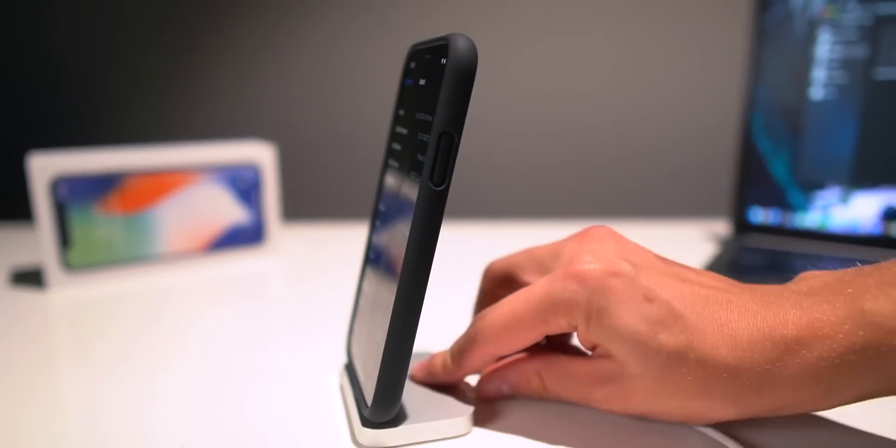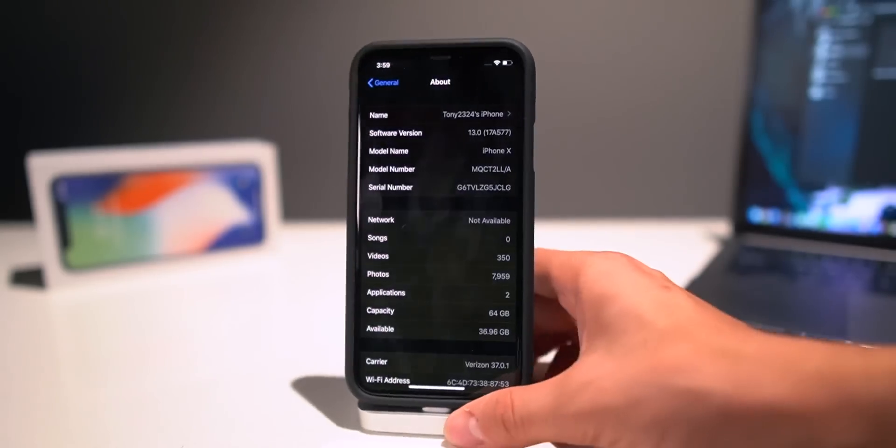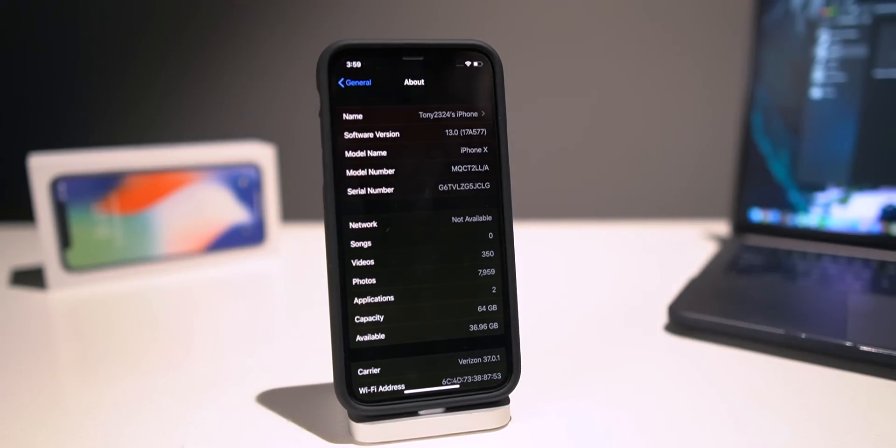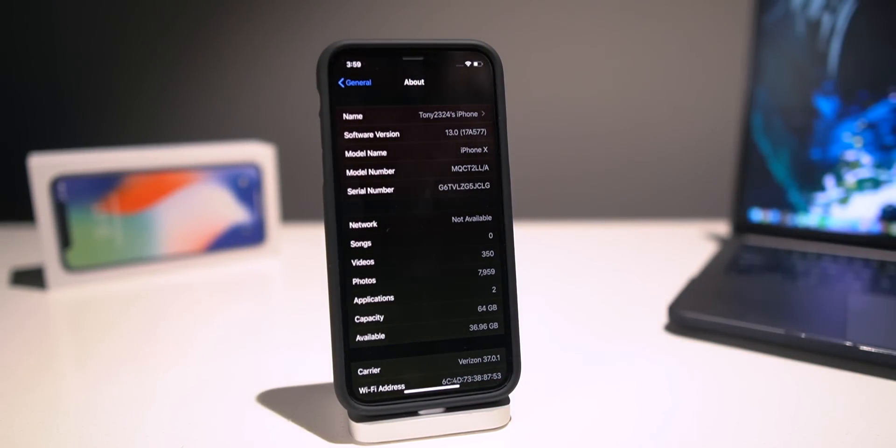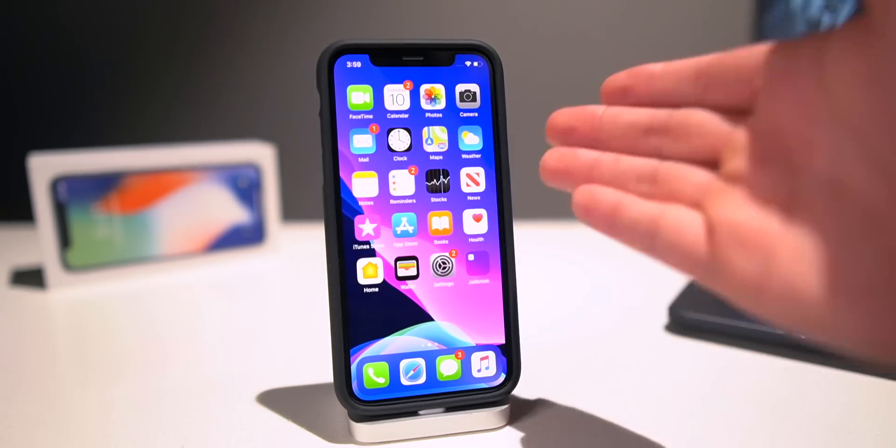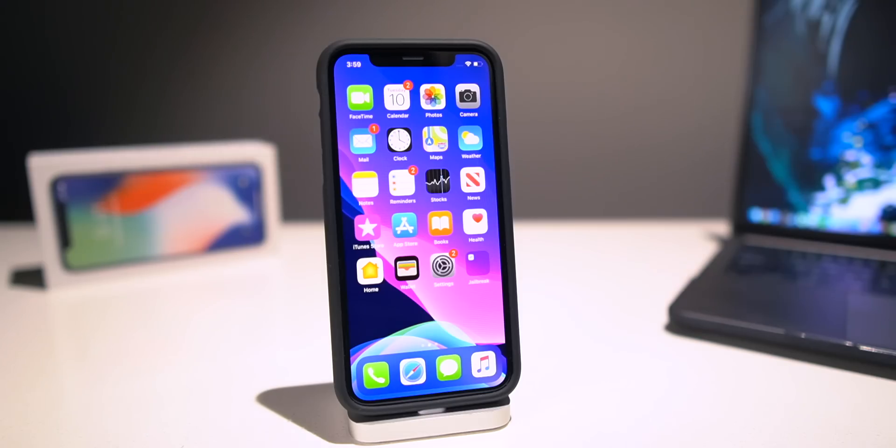Anyway guys, now you can disconnect your phone from the computer once the restore has finished up. We can exit out of iTunes and you guys are good to go on your way. But as you can tell, we completely upgraded to iOS 13, we kept all of our data.